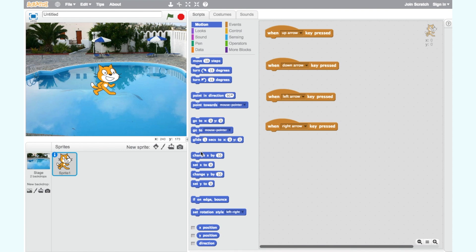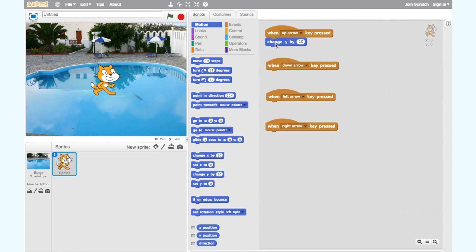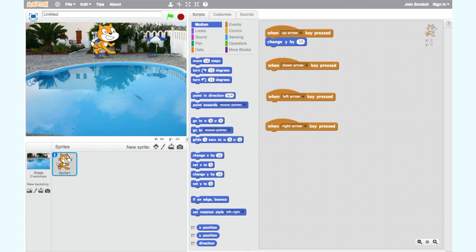To make the cat's move up with the up arrow we need a motion block that says change y by 10. Add this block to the when up arrow key pressed block. Now test it. Our cat moves upwards.